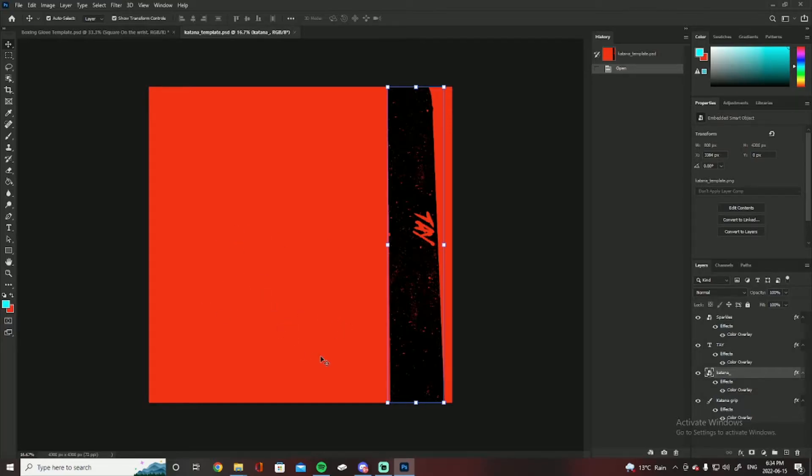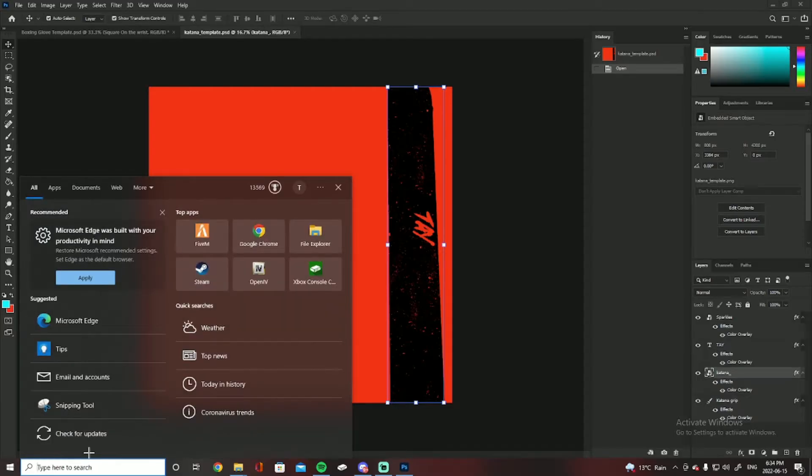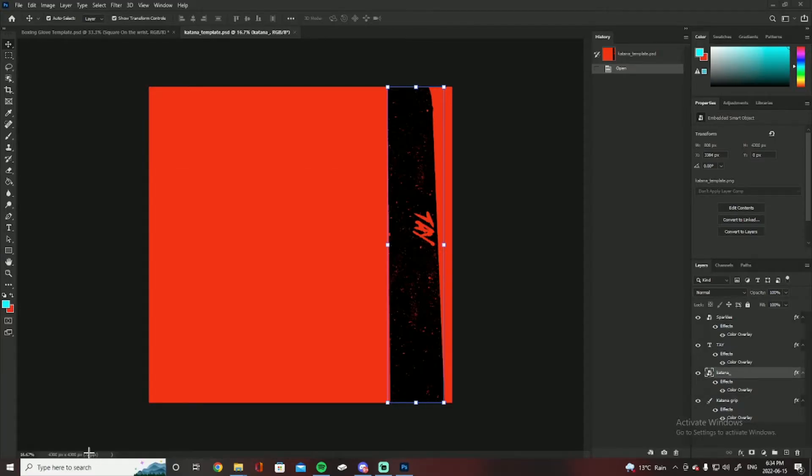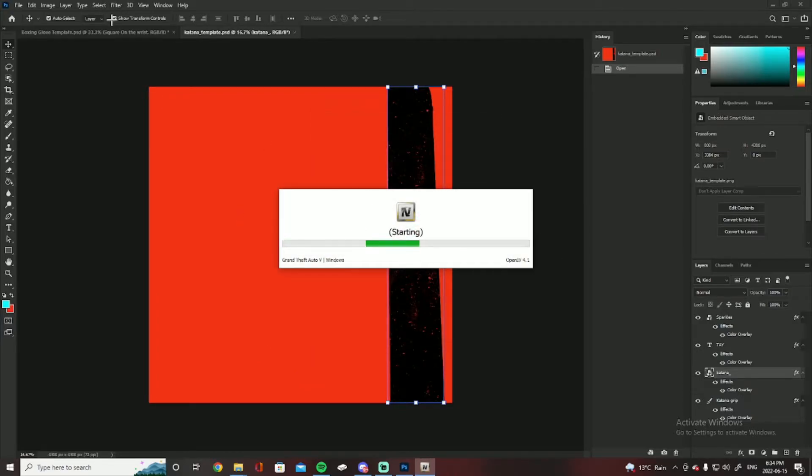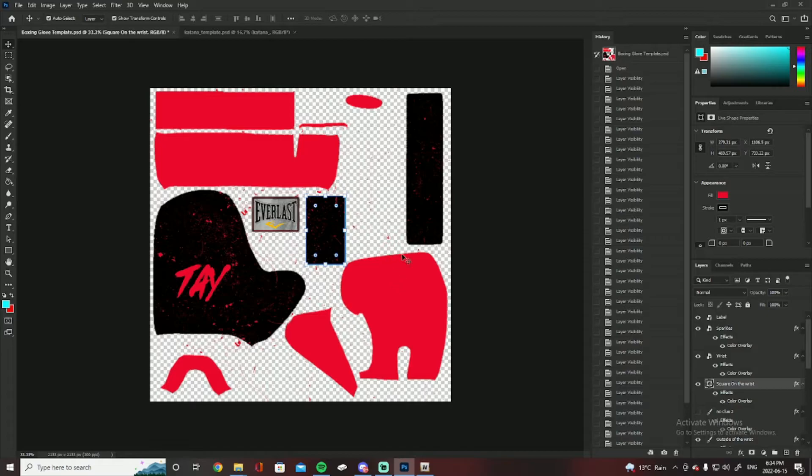This is like the sleeve part and the big giant part is actually just the katana grip. I'll show you in a second when I open OpenIV. I'll show you it in a second.